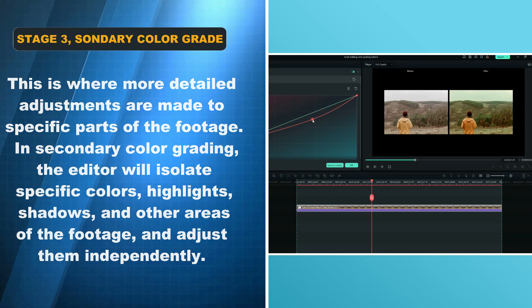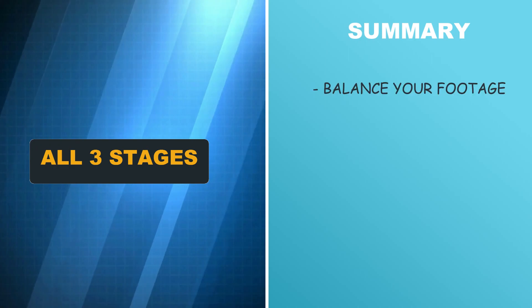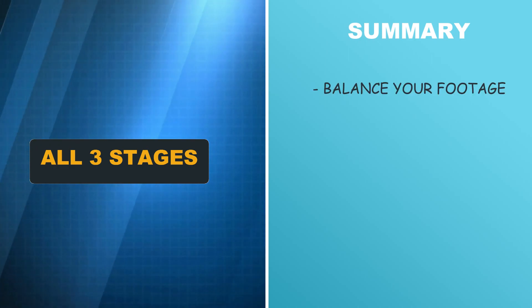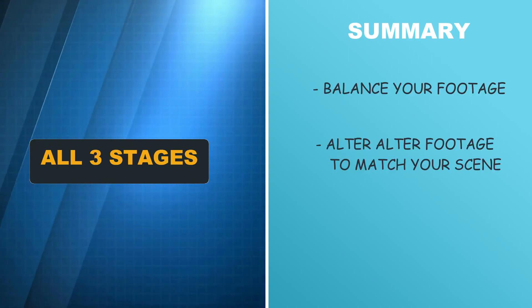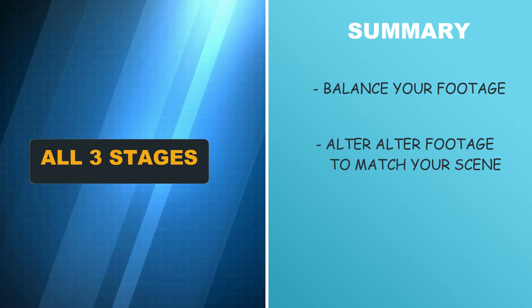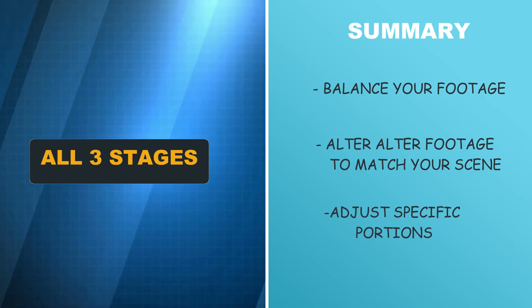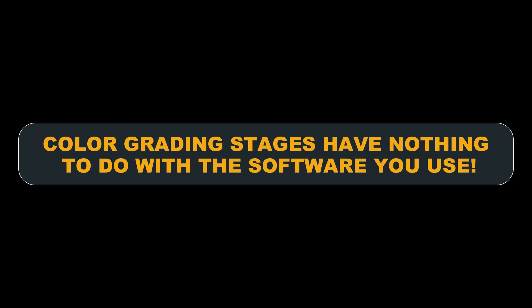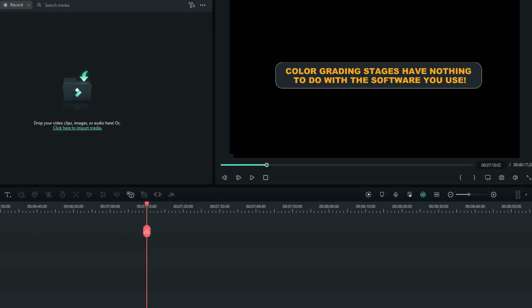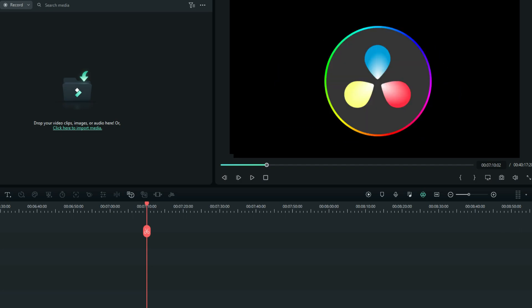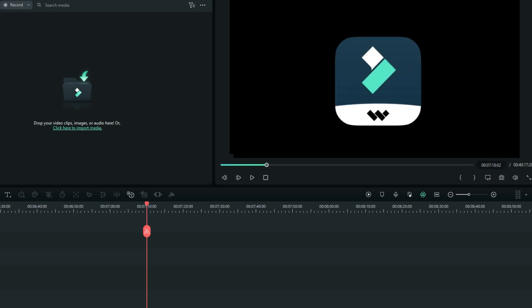In simple terms: firstly, you balance the footage to look natural; secondly, you adjust colors to match your story; and thirdly, you adjust specific portions of the footage. You must take note that these stages have nothing to do with the program you are using to edit your videos, whether Premiere Pro, DaVinci Resolve, Filmora, or Final Cut.